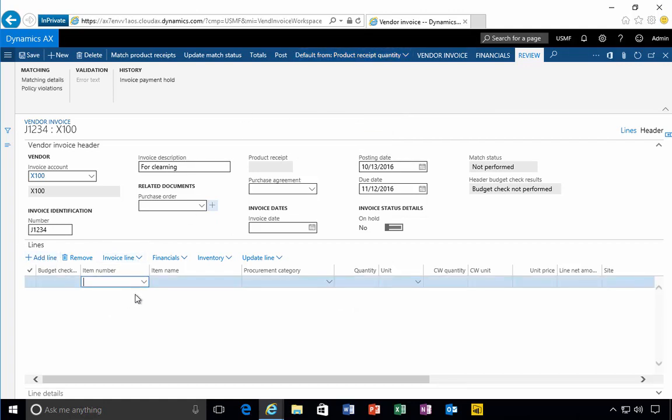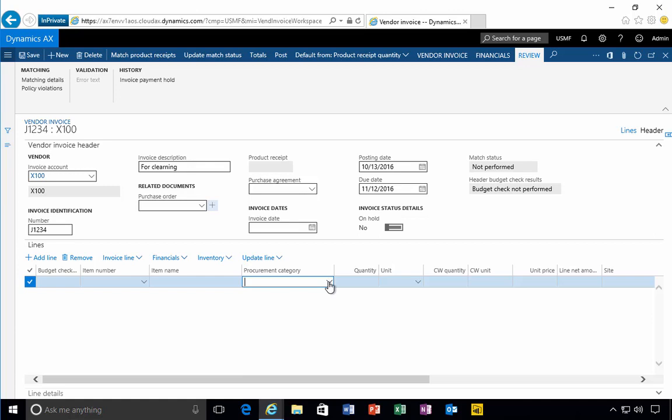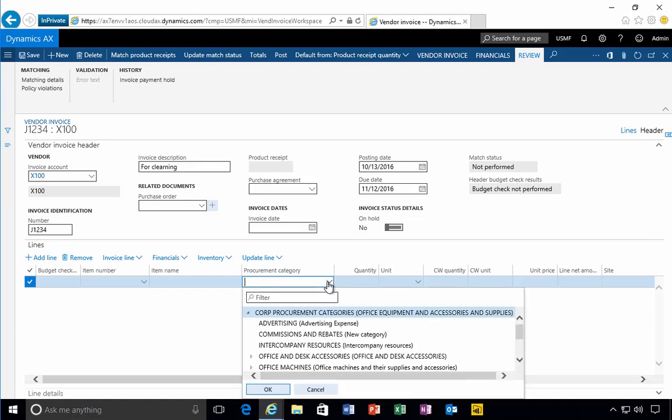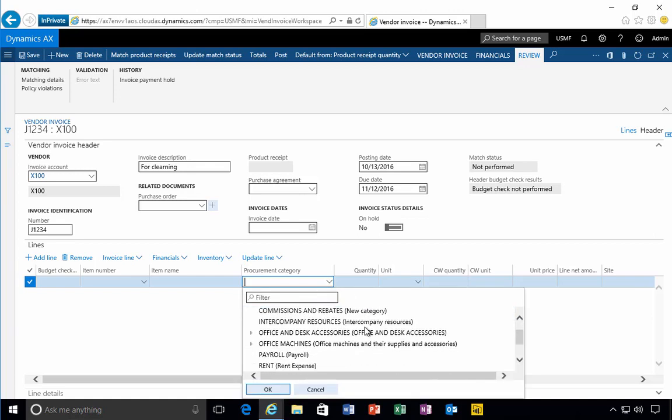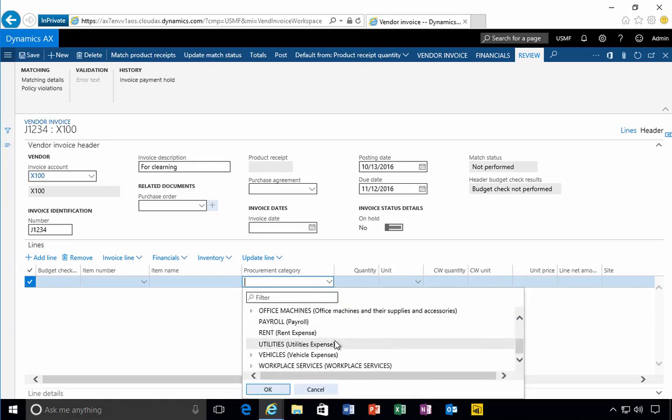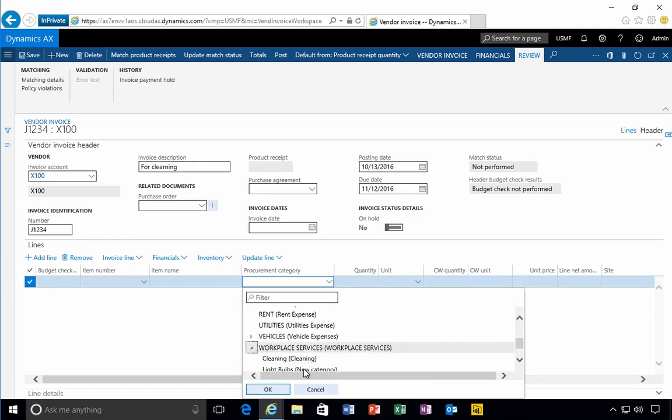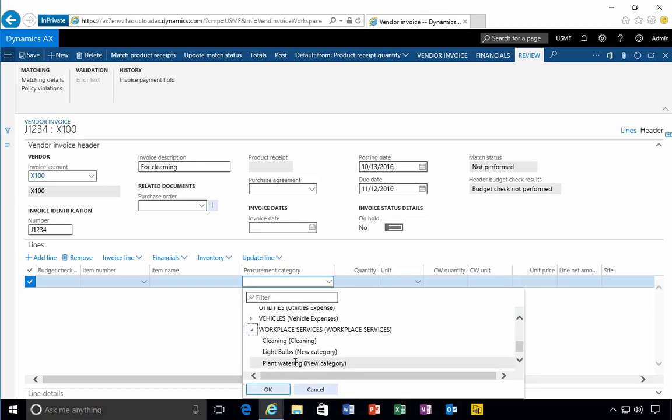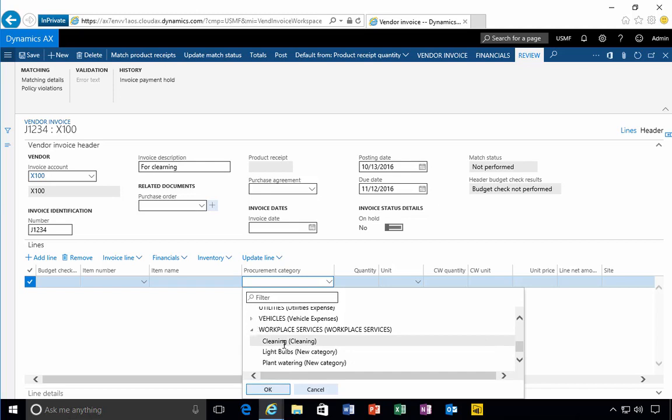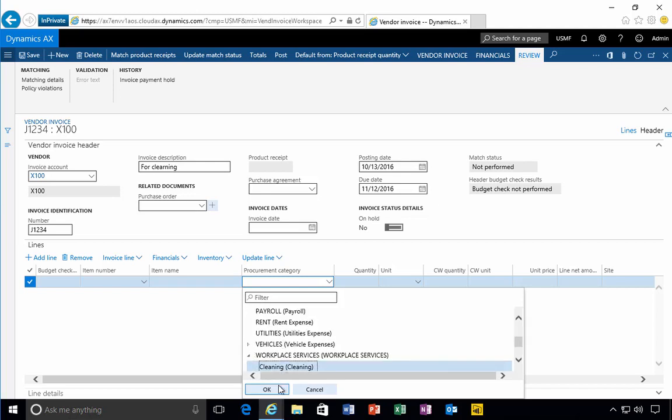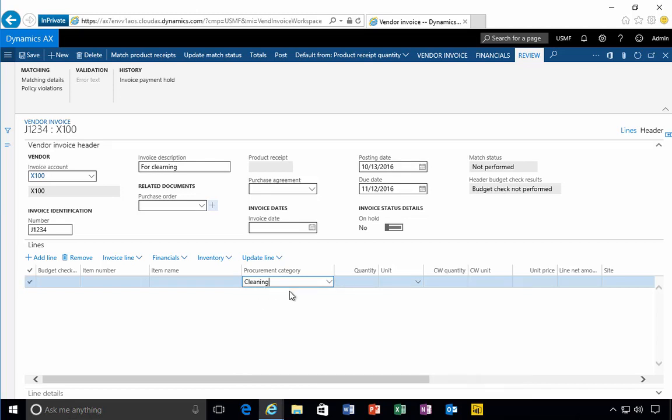I can add a line now. I can either do it by item number, but usually if it's a non-PO based invoice you might not have items set up, so you might just want to specify a procurement category. At the end of the day, the category is connected to the GL expense account. If you're doing non-PO based invoices that are just expenses, category-based purchase lines are probably the best option because there's less setup involved than setting up an item number.